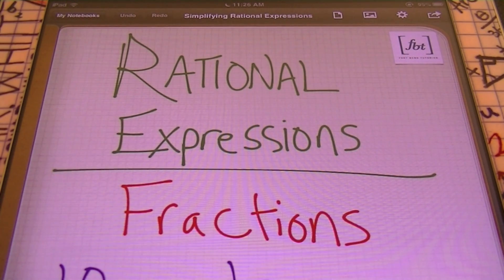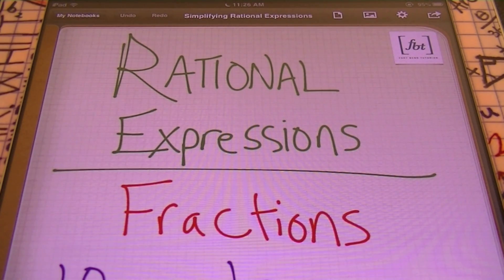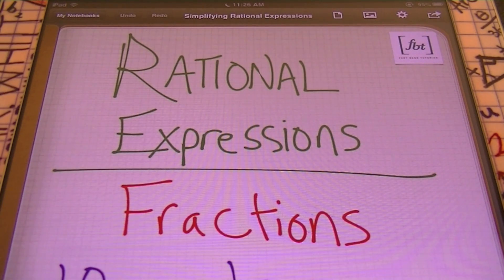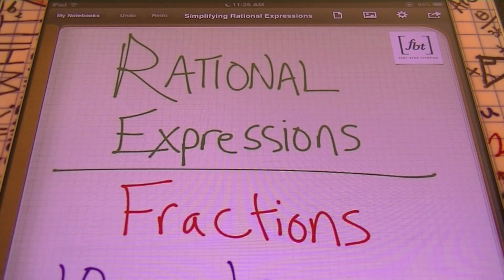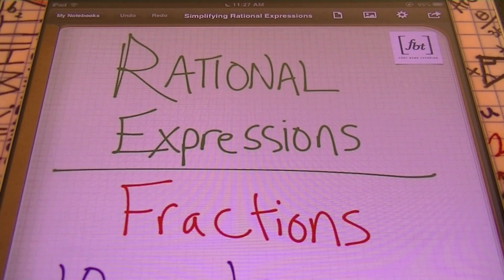So anytime you're dealing with rational expressions — whether they're asking you to simplify them, add them, subtract them, multiply them, or divide them — it's all just doing operations that you've been doing with fractions. So why do they call it rational expressions? Because it has variables in it, but the bottom line is it's just a fraction. So rational expressions — you should be thinking fractions.